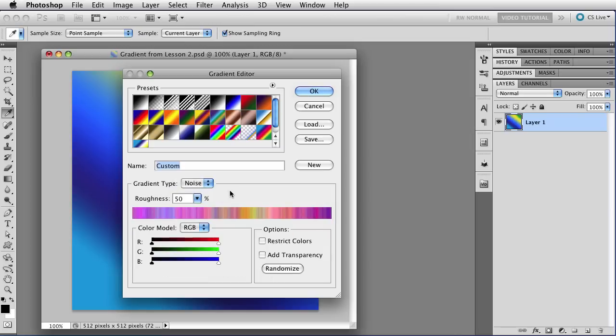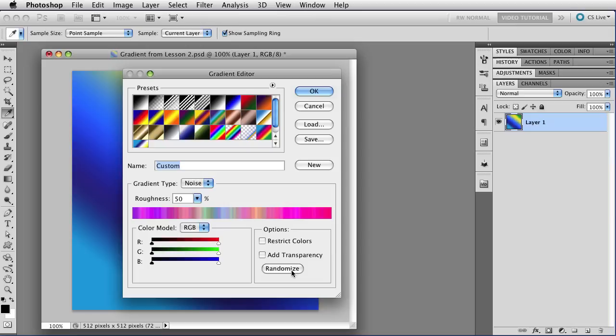The important thing to remember about the noise gradients is that they have a large random component. You don't have stops, and you don't have the fine control you have with the solid gradient. It's more a question of just clicking on the randomize button here until you get something that you like. But although you can't directly control the gradient, you can control the parameters within which the random factor operates. So let's see how that's done.